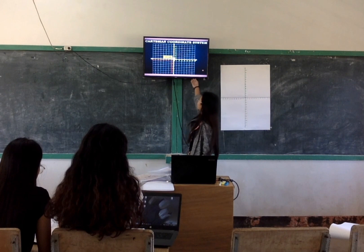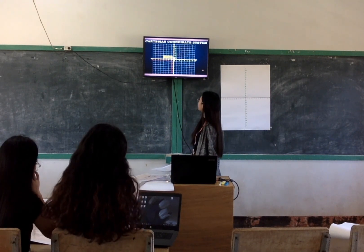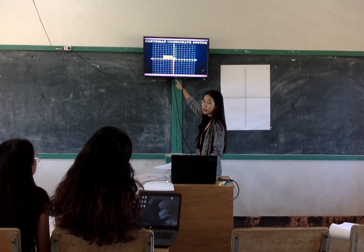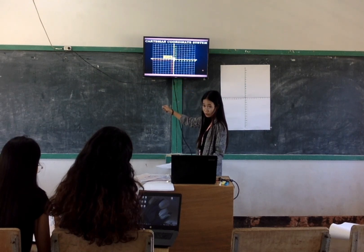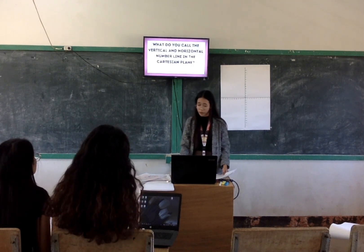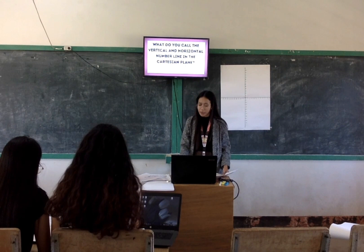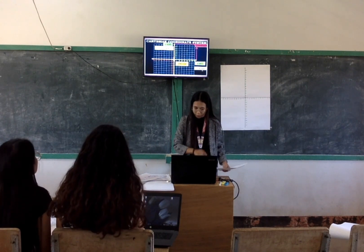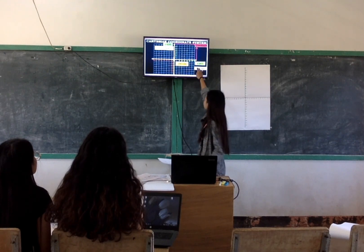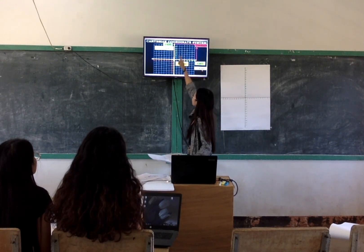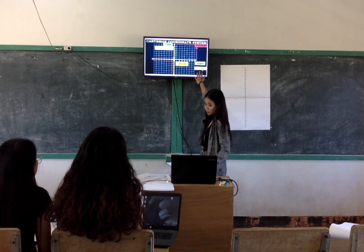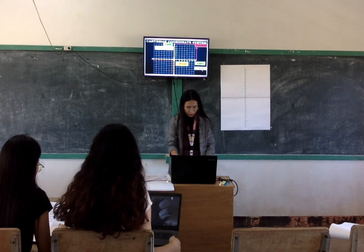Look — this is the Cartesian coordinate system. In the center, we call that the origin; the center is the origin. What do you call the vertical and horizontal number lines in the Cartesian plane? The y-axis, the x-axis, the coordinates, the origin, and the axis system. Is that clear? Yes, it's clear.